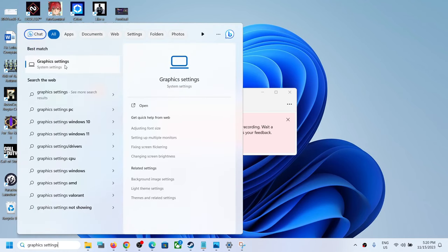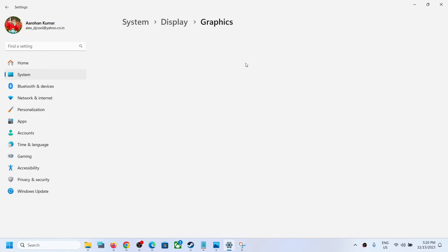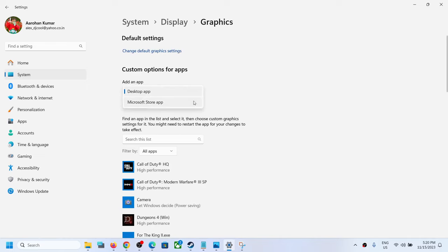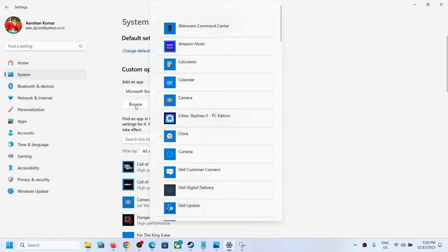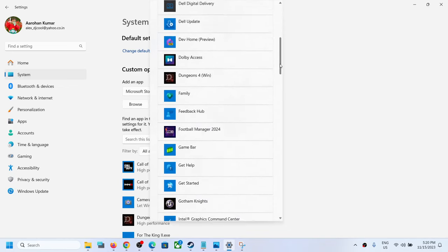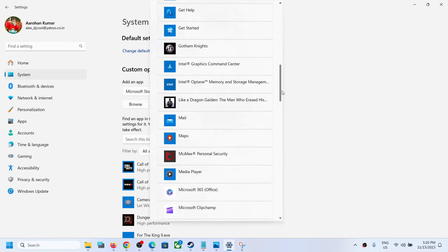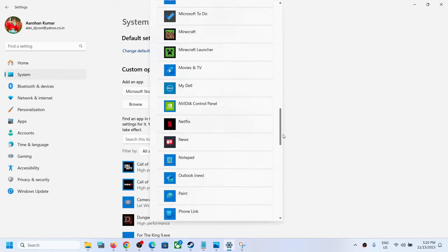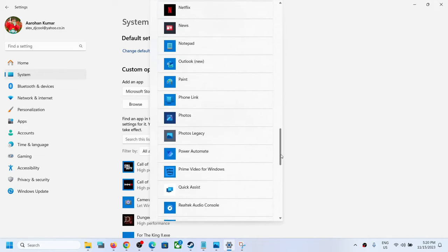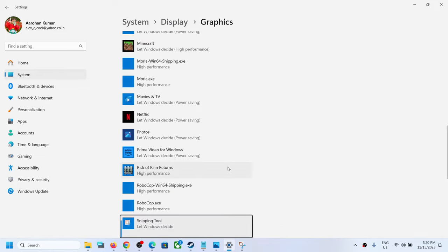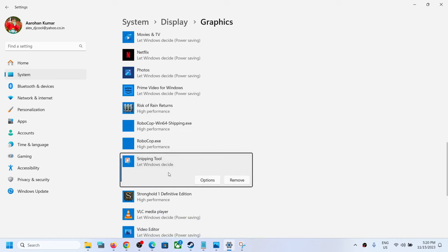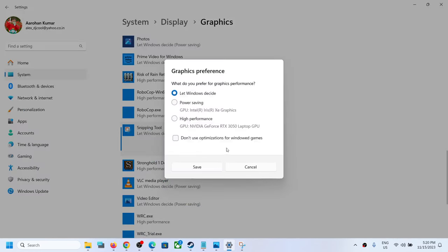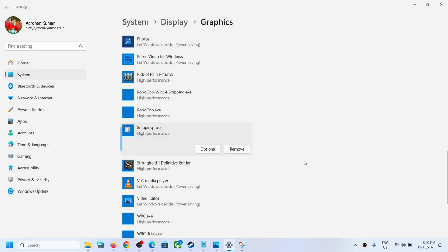And then click on graphic settings. Now click on Microsoft Store app, and then click on browse and find Snipping Tool in the list. You can see Snipping Tool, so select the Snipping Tool. Once you select the Snipping Tool, now click on options, select high performance, now click on save.